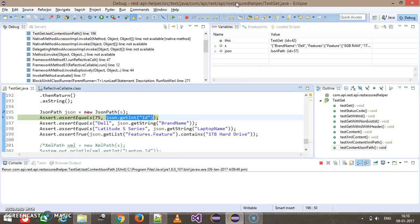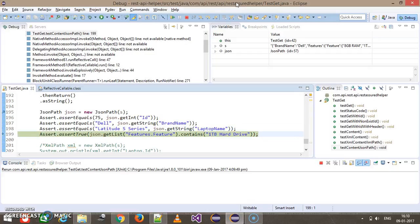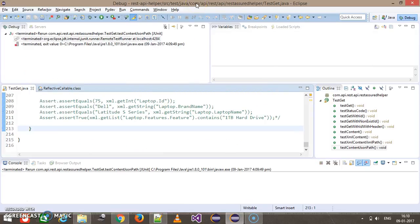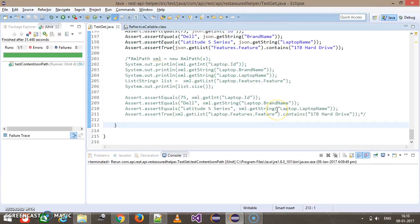So verify the ID, then brand name, then laptop name, and check whether the list contains this particular value. So in this manner you can use the JSON path class for fetching the specific value from the JSON response as well as for validation purpose.